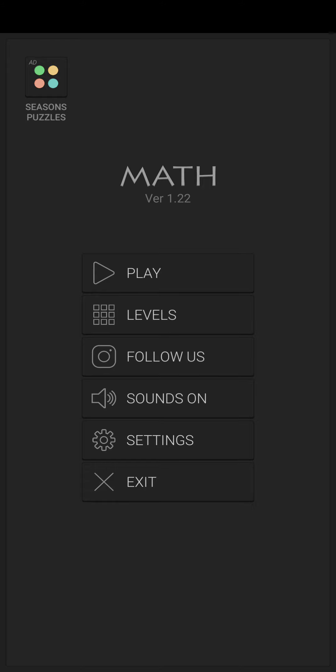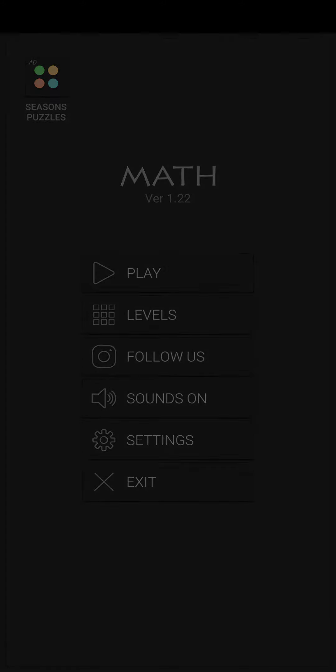It starts off easy and then gets harder from then on, so try it out. See if you guys can get all the way to level 100. Let's start with level one.